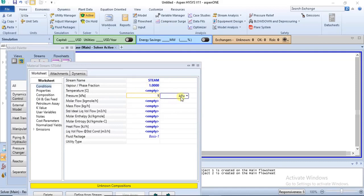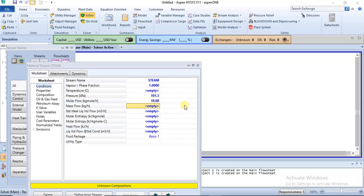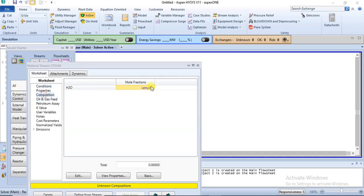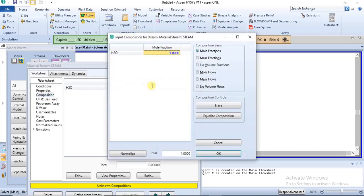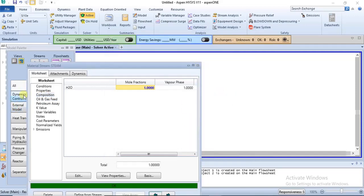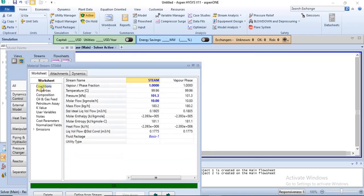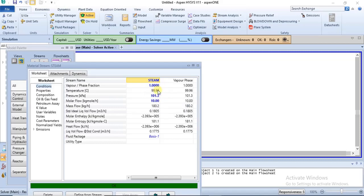The second stream will be steam. The vapor phase fraction is set to 1, pressure is still 1 atm, mass flow is 10 kg per hour, and composition of water is 1. The temperature comes out at 99.96°C, which is approximately the boiling point of water — confirming this is indeed steam, water in gas form.